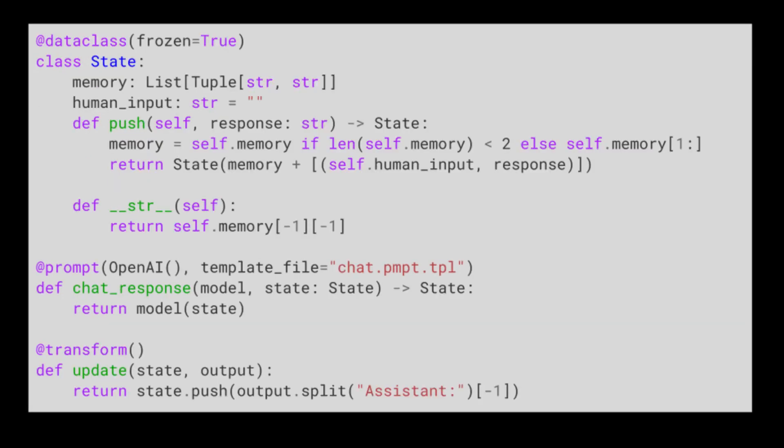If we want to build a chatbot, we simply need to implement the bot's internal state using Python.